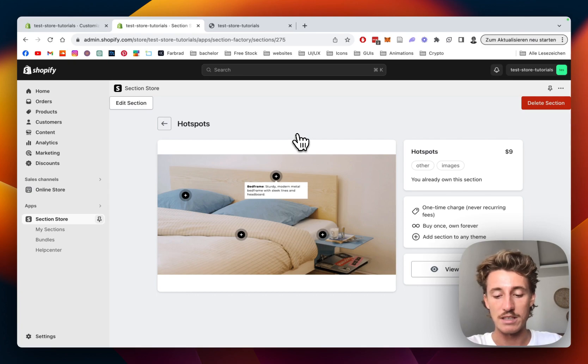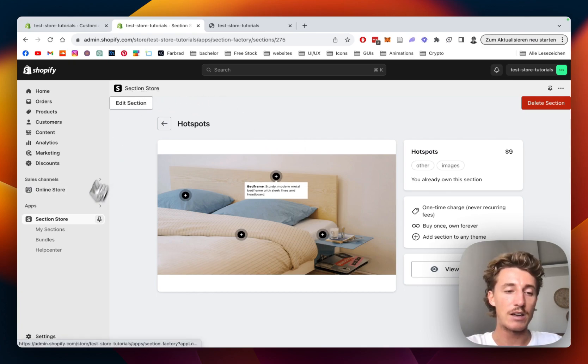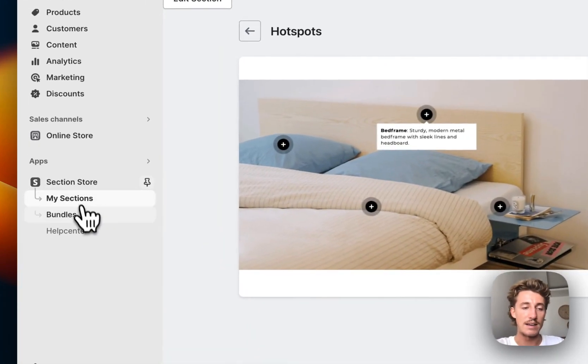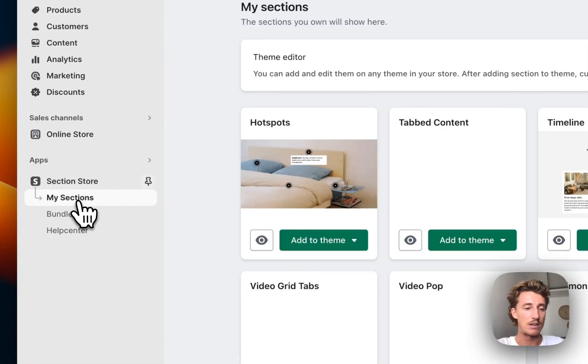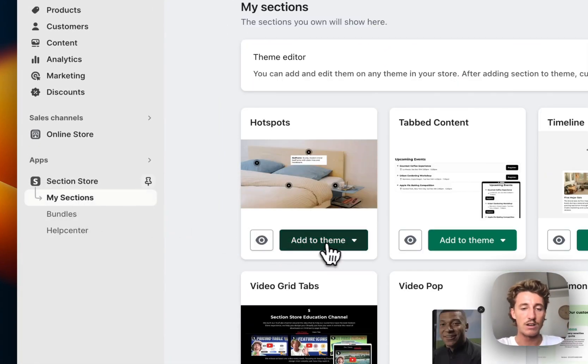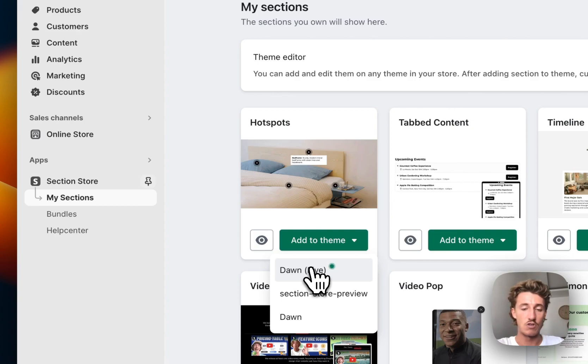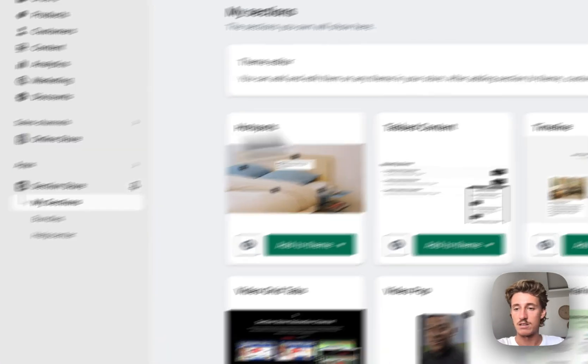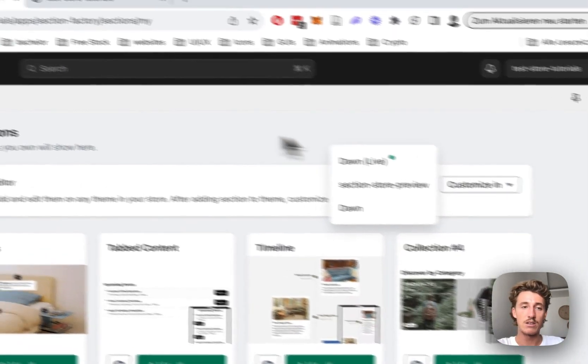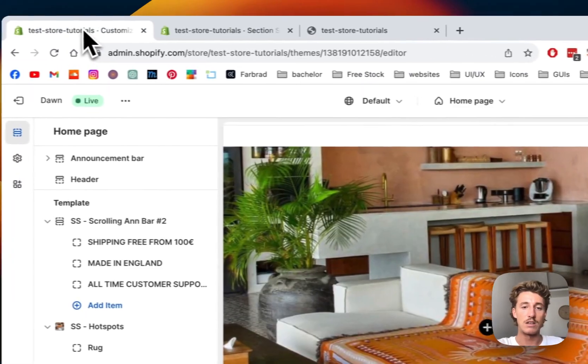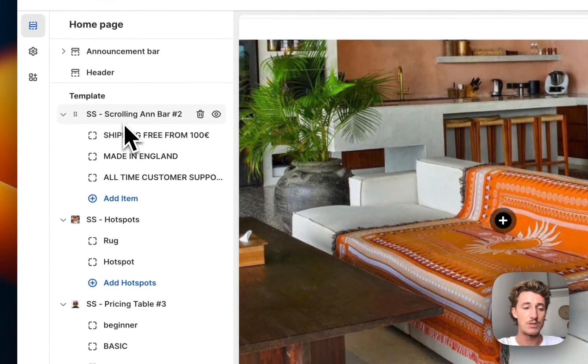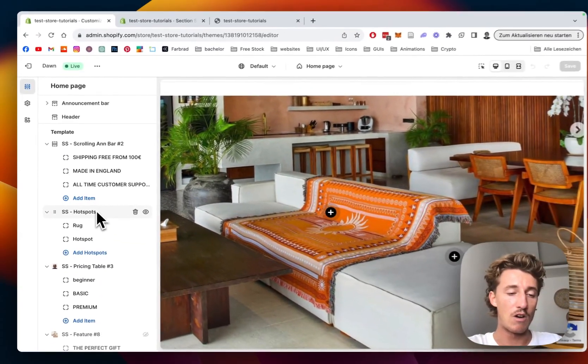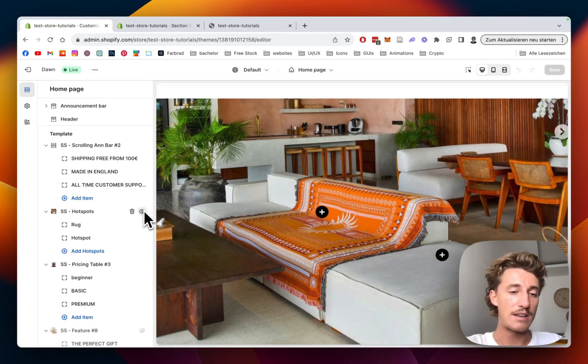Next, we're heading back to the My Sections area of the app, which you can find in the left bottom corner. We want to add it to the theme we're using - in my case the Dawn theme - and then simply open up the theme editor for it. That's the one you saw in the beginning of the video.